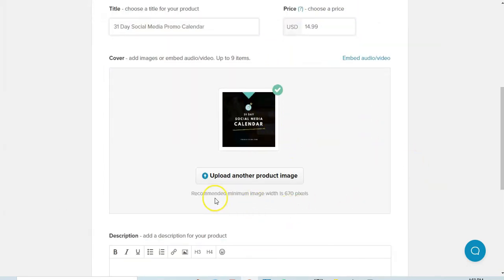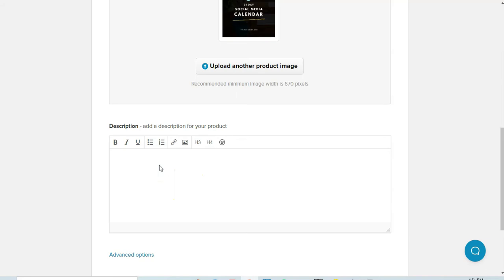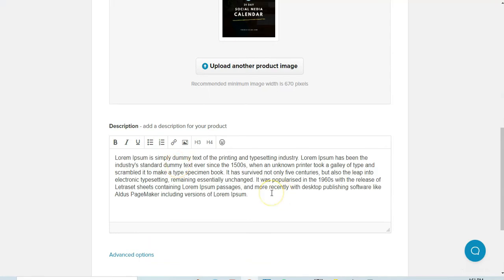The recommended minimum image width is 670 pixels — I would definitely stick to that. In Canva you can create custom dimensions and whip up a really nice product promo image to associate with your products in Payhip. Then here is where you want to add a great product description. Some of the things you want to include are: who is this product for, so if you're creating a 30-day social media marketing calendar, it's going to be for social media marketers or solopreneurs.